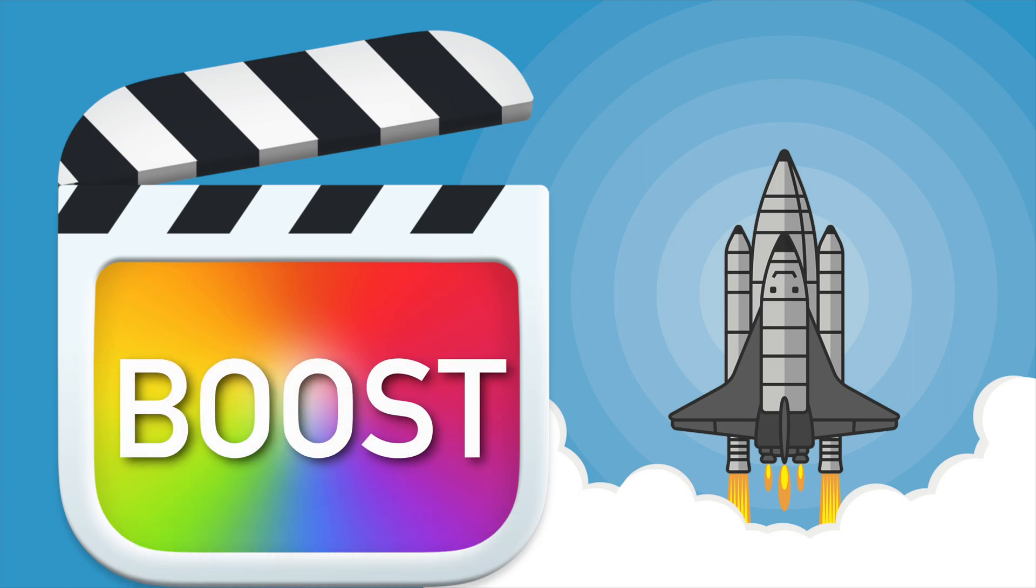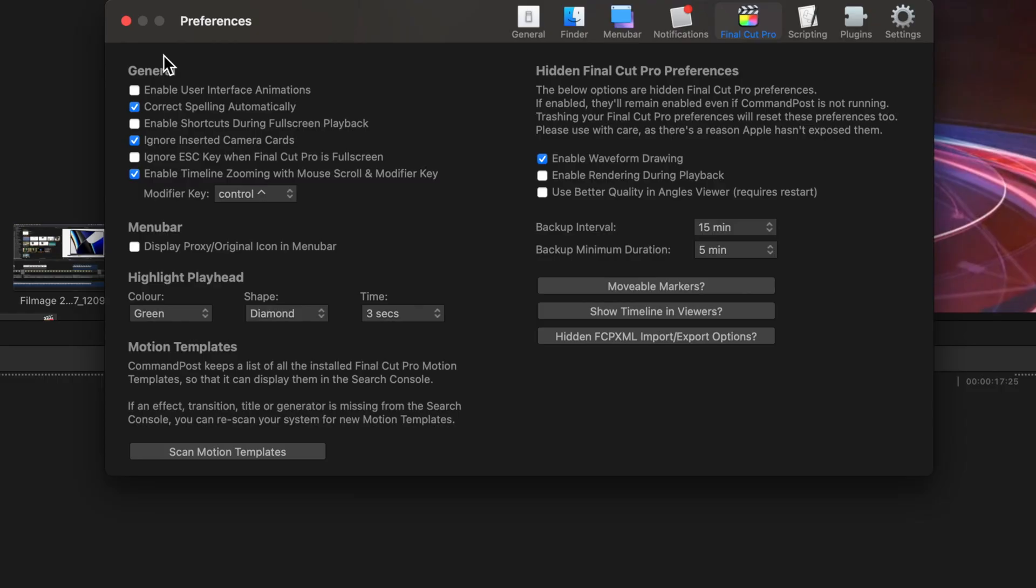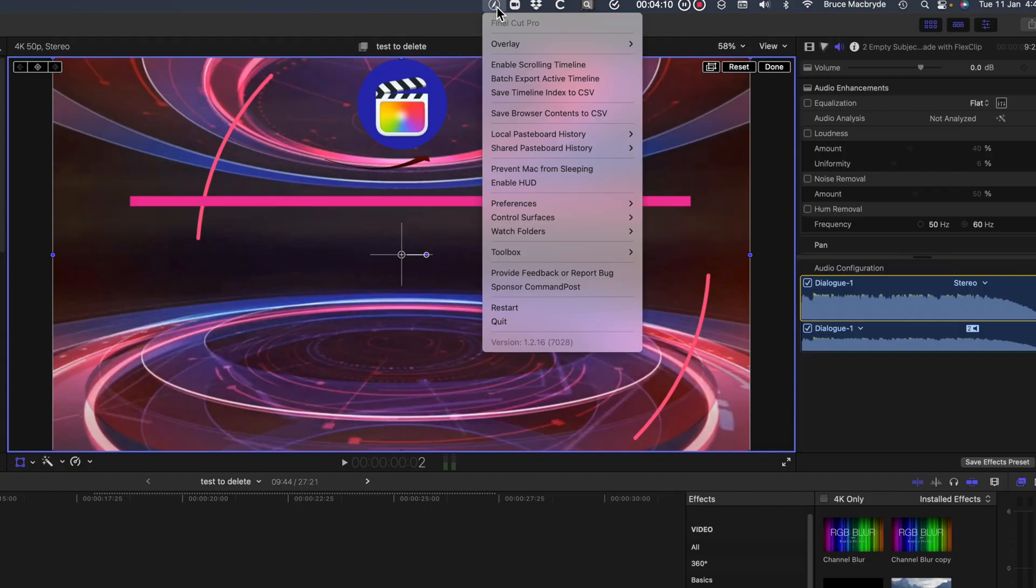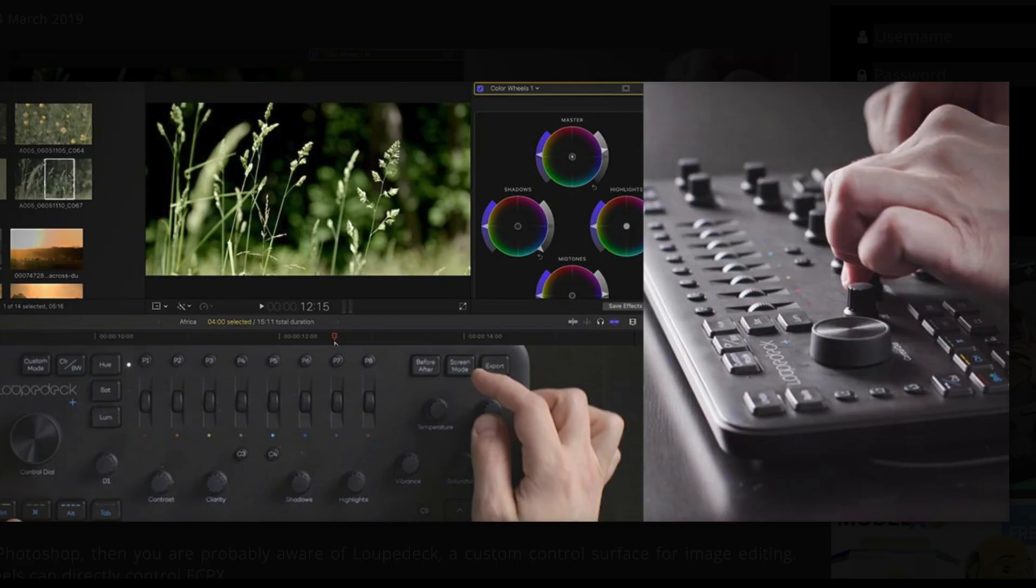You can dramatically increase the functionality of Final Cut Pro with Command Post, which is a free extension containing hundreds of extras for controlling Final Cut Pro including a scrolling timeline. Command Post is essential if you use a control surface like a loop deck or a tangent panel.